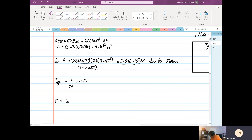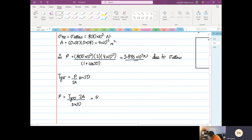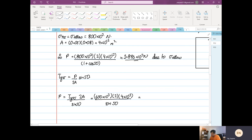So P equals the shear stress allowable — which is 600 kPa — times 2 times 4 times 10 to the power minus 3, divided by sin 50°. That gives us 6.266 times 10 to the power 3 newtons, due to shear allowable.